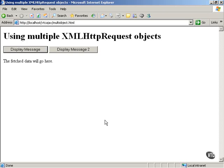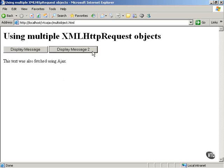Here's an AJAX example that shows how you can use multiple XMLHttpRequest objects — as many as you need — automatically. You don't have to provide for creating independent objects by yourself. We'll see how this is automatic. You can click the Display Message button and see that text was fetched using AJAX. Display Message 2 also fetches text using AJAX. The point is that you can use as many XMLHttpRequest objects as you need, issued at the same time without confusion.